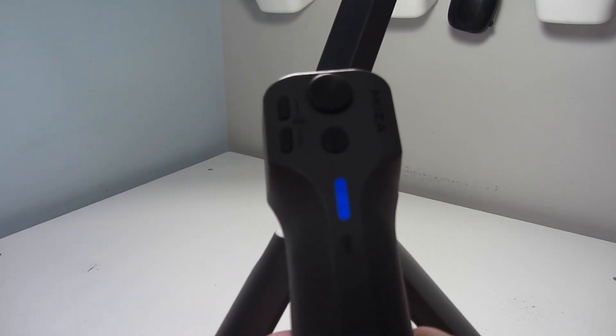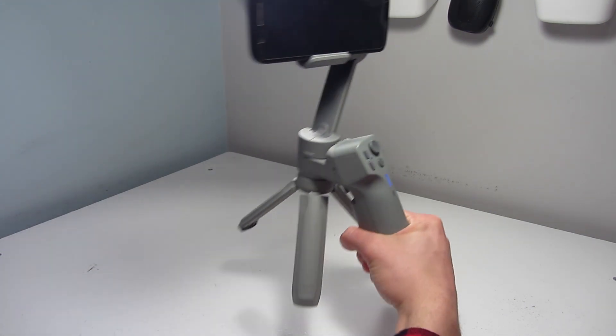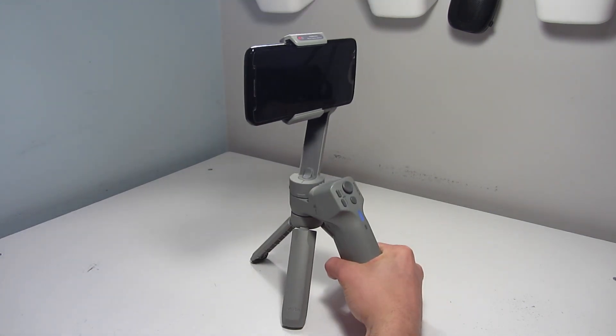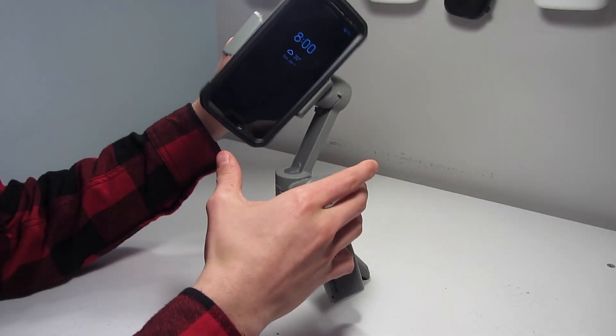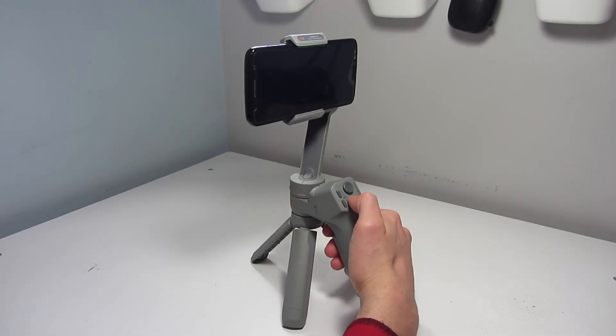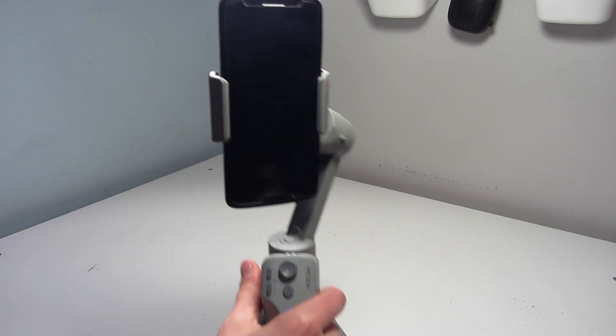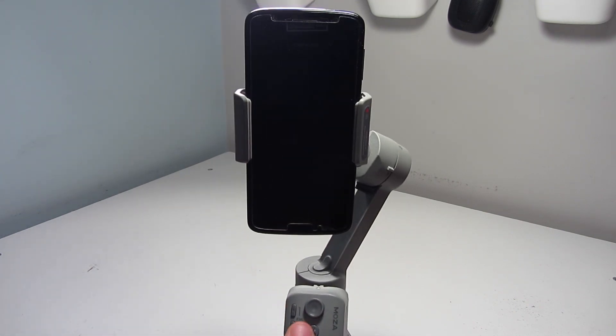If you do not balance your phone, you could see a decrease in your battery life and your motors will not perform optimally. So to get the best performance out of your gimbal motors and battery, I recommend you balance your phone.